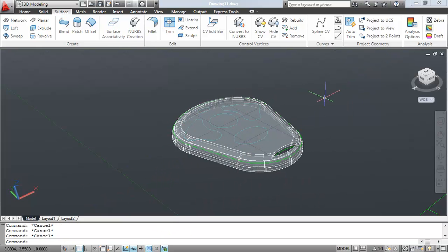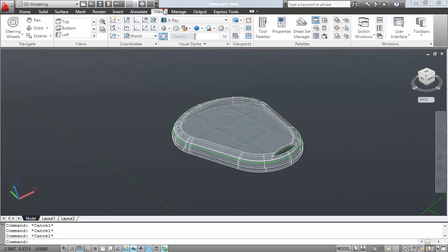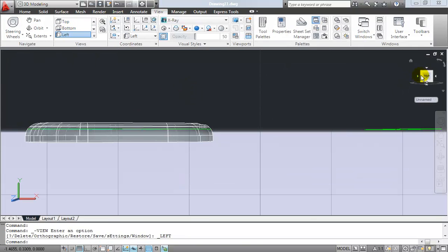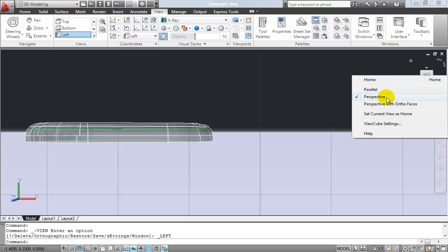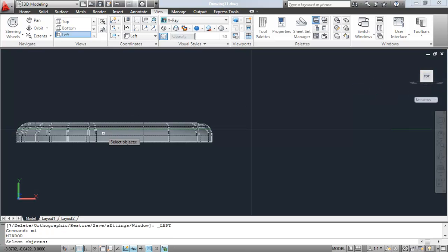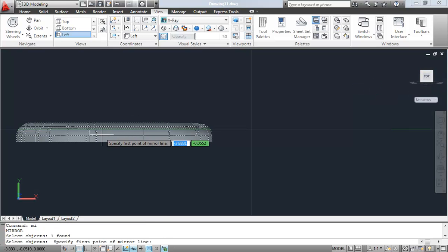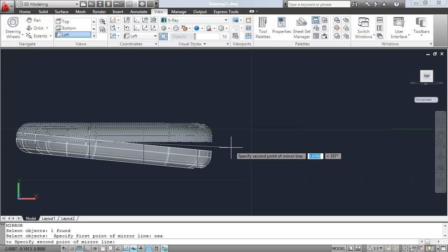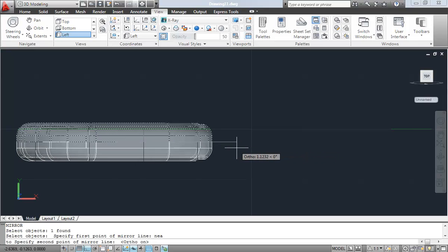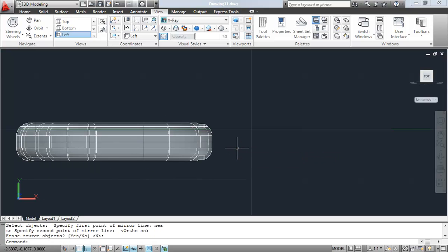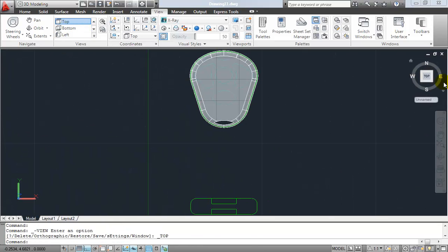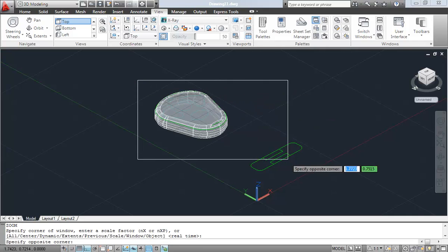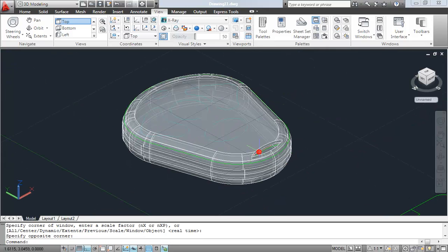So let's go ahead and create the bottom of my key fob here by mirroring the top that I just created. So I'm just going to use the mirror command, select the key fob itself. I'll use ortho to mirror it like so. So again, if we switch back to the top view, switch to the side, you can see I now have both the top and bottom to my key fob.